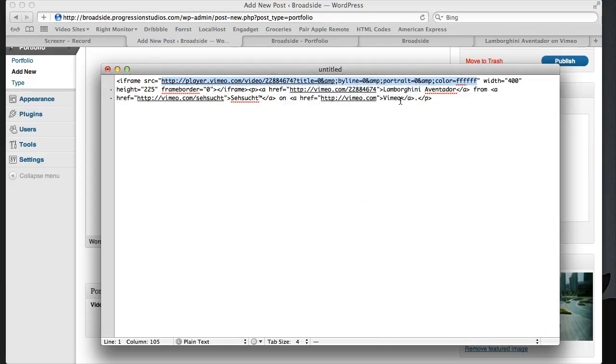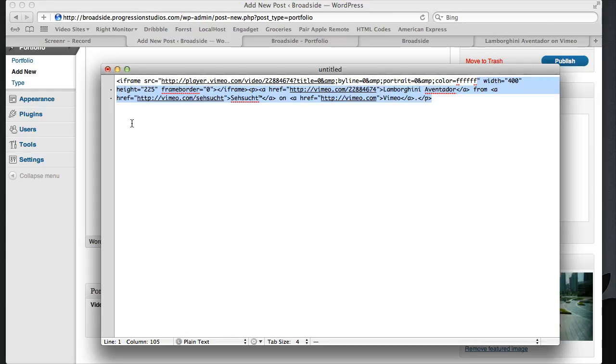All this other iframe stuff, don't worry about it. You don't need any of that other junk. I just copied out what we needed which was right here.